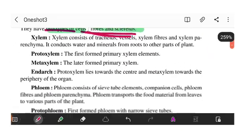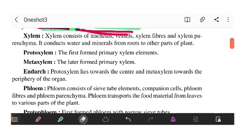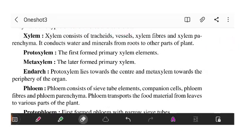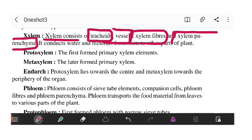We are now coming to complex permanent tissue. We have xylem and phloem. Xylem is made from four parts: tracheids, vessels, xylem fibers, and xylem parenchyma.